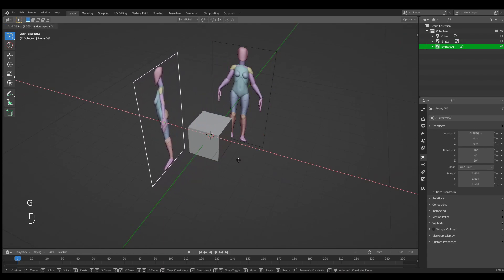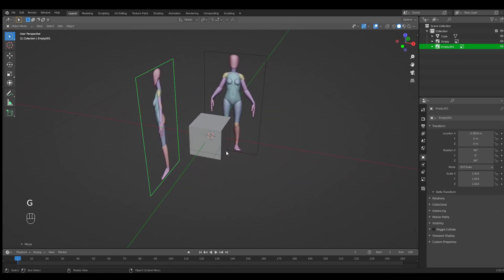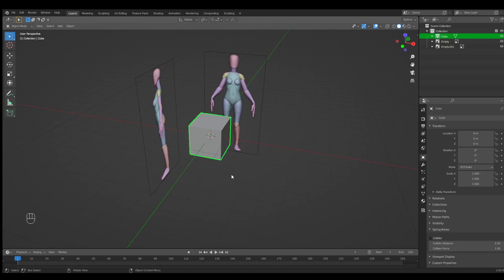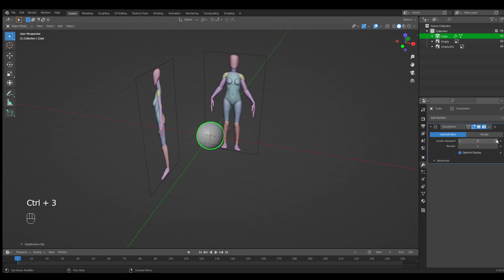Let's select our cube and hold Ctrl and press 3. Let's add more in our modifiers and apply.